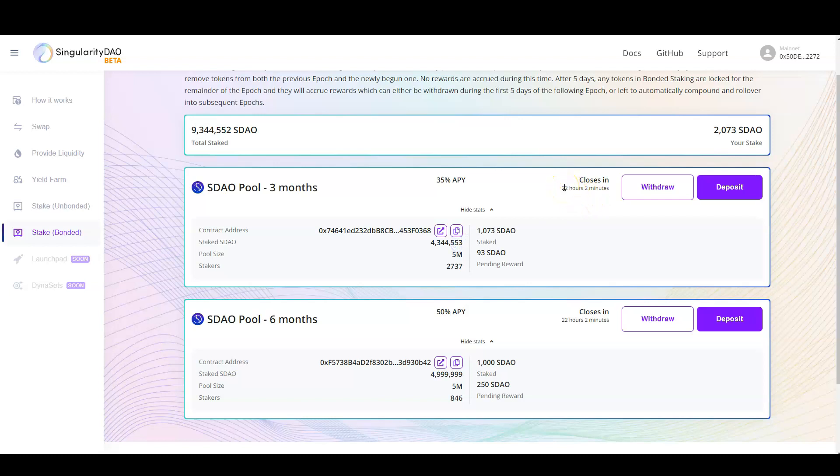You have 22 hours to stake, to deposit into this contract.